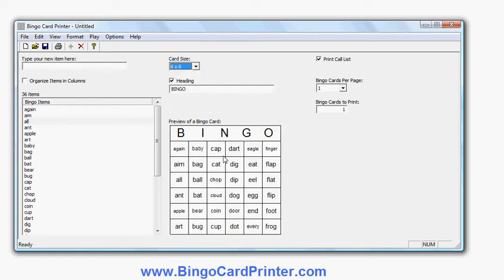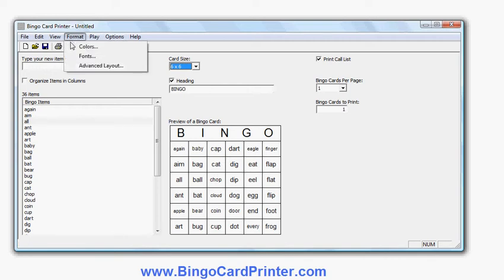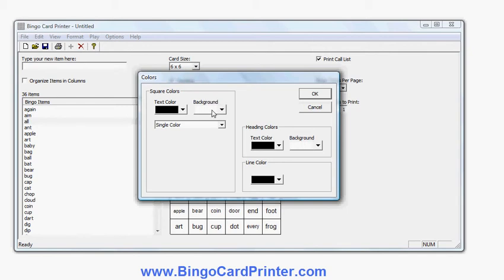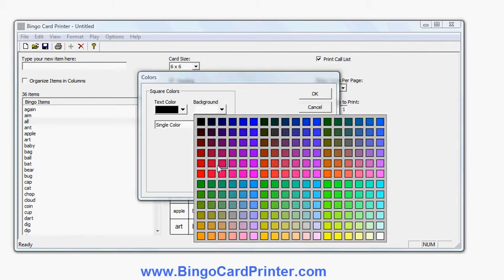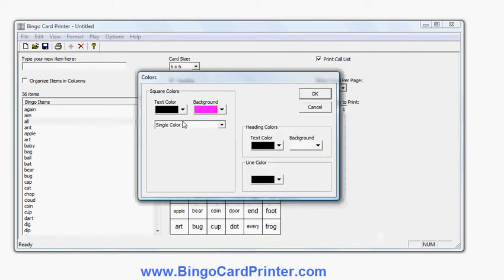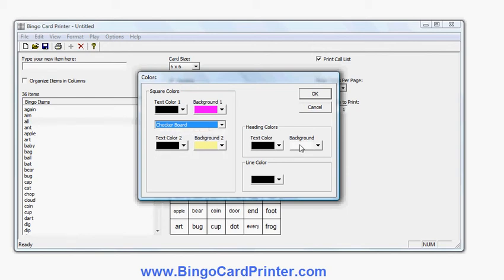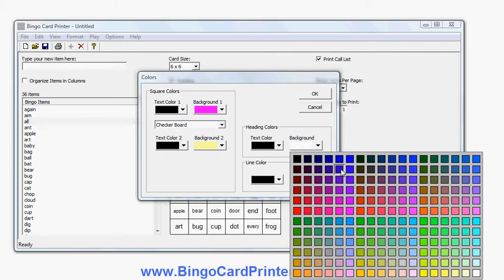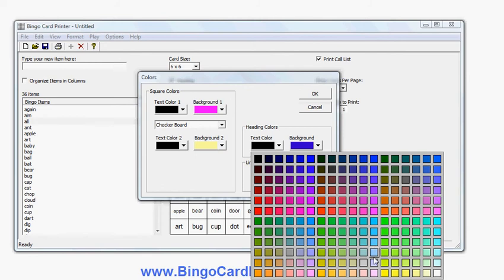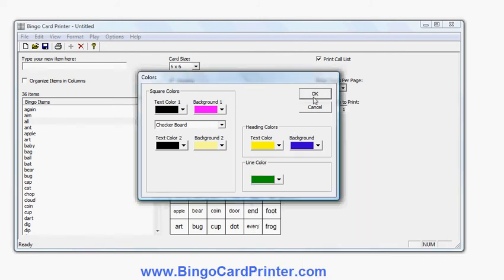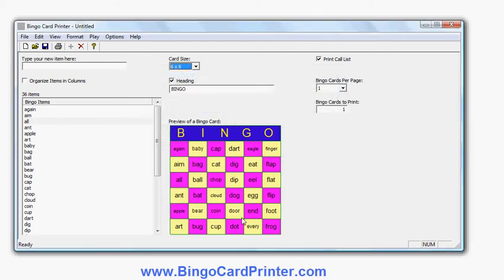I can also customize the colors and appearance using the format menu. For example, I can change the fonts or colors. Let's change the square colors — maybe we'll make the squares pink and make it a checkerboard pattern — pink and white. We'll make the heading blue with yellow text, and we'll make the lines green. So hopefully you'll be able to see I've used lots of different colors there. Obviously I could go back and change that if I wasn't happy with it. I could change the fonts as well.